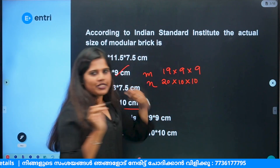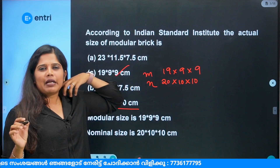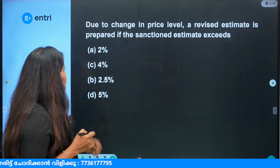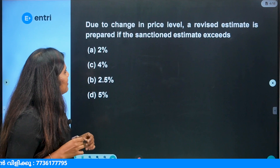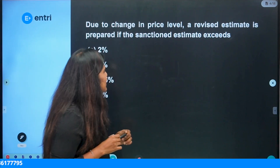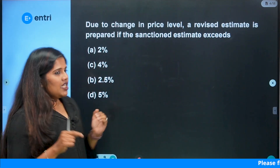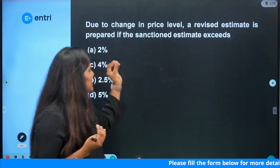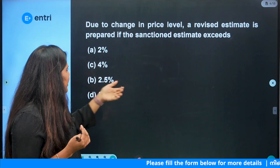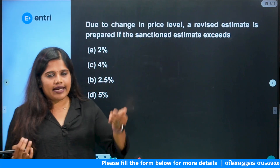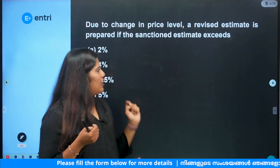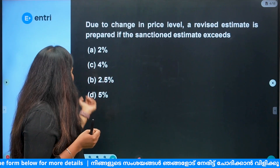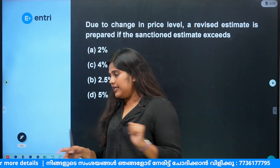This is how we can learn. Now, let's see the next question. Due to change in price level, a revised estimate is prepared. If a sanctioned estimate exceeds by a certain percentage, a revised estimate is prepared. Options: A — 2%, B — 2.5%, C — 4%, D — 5%.